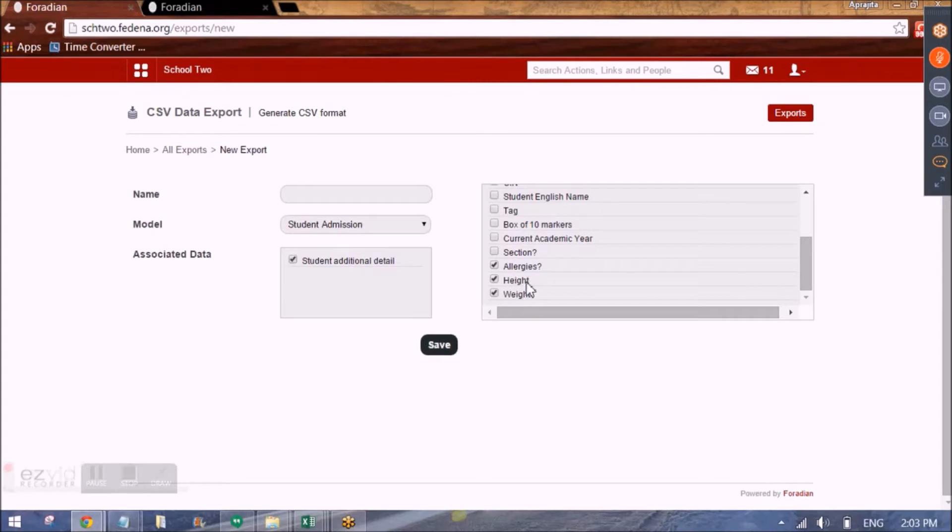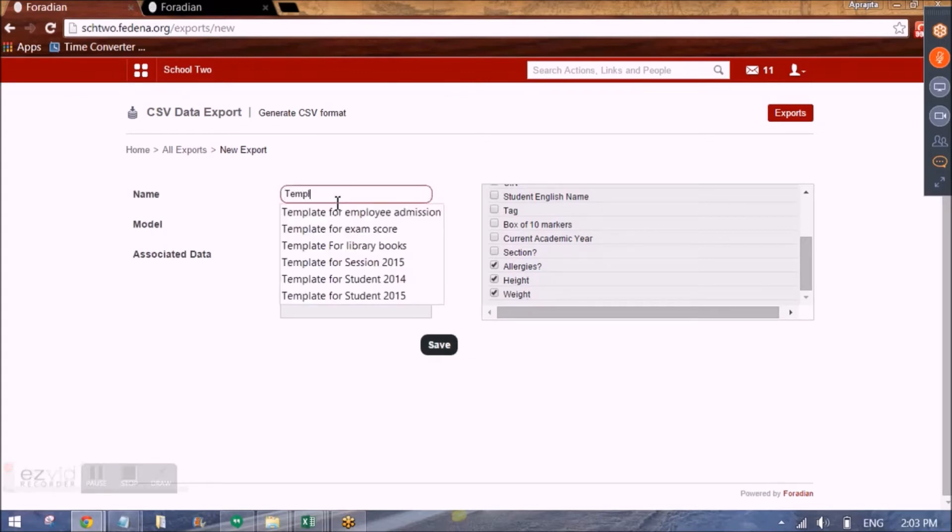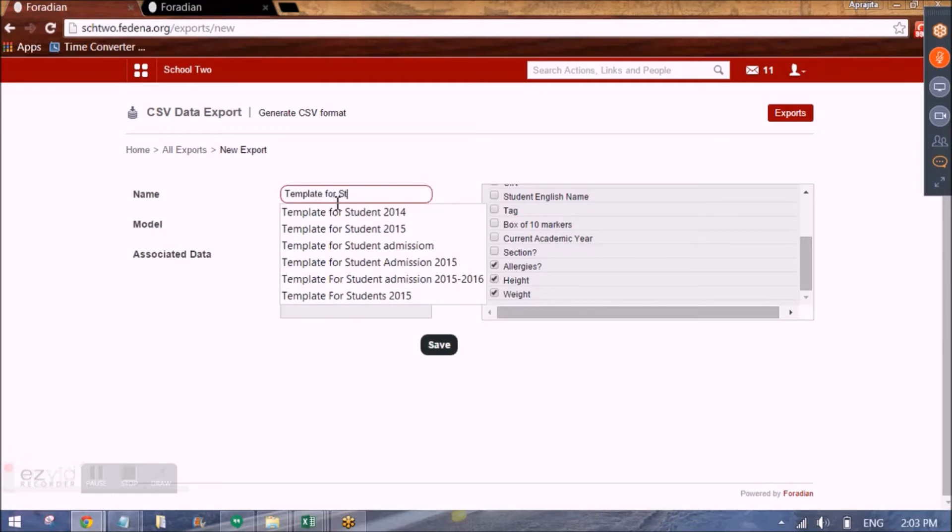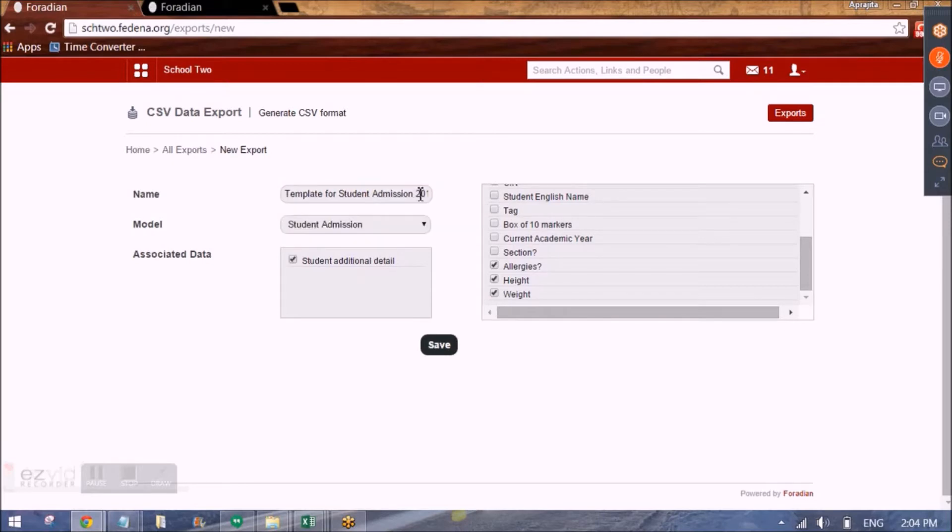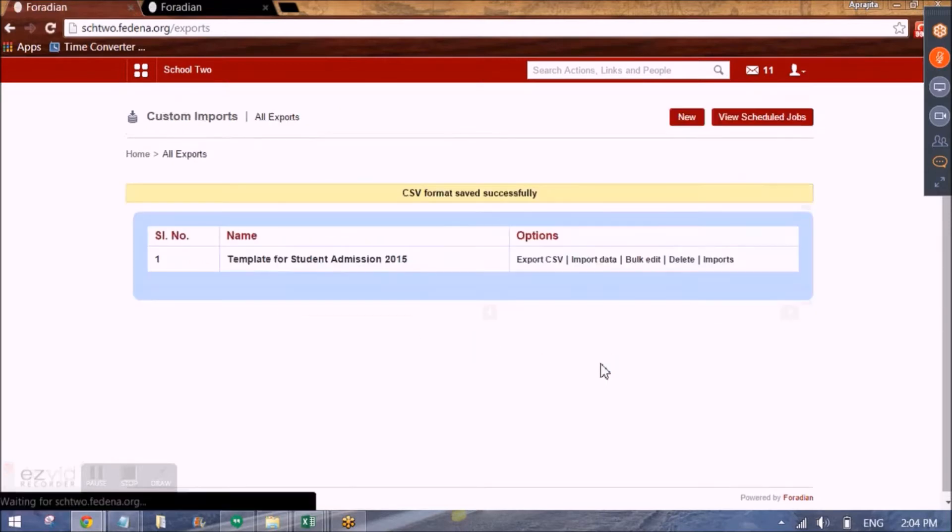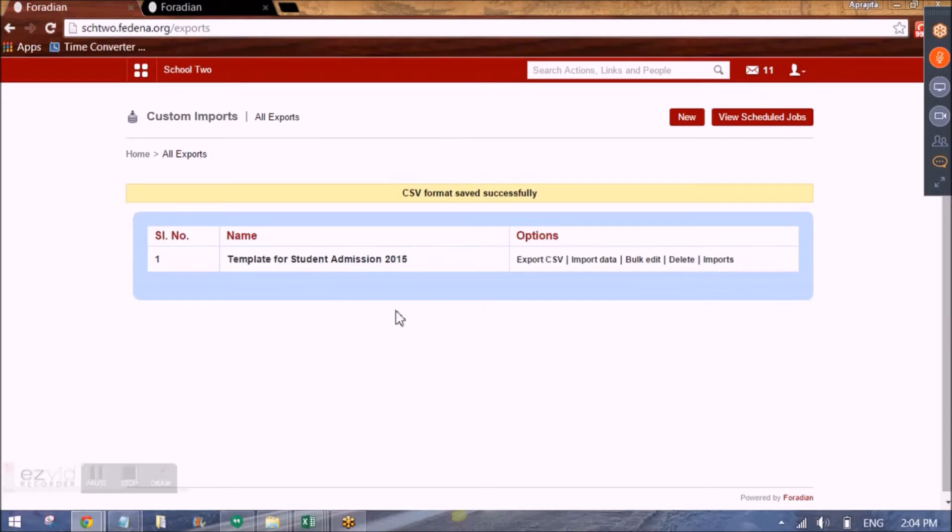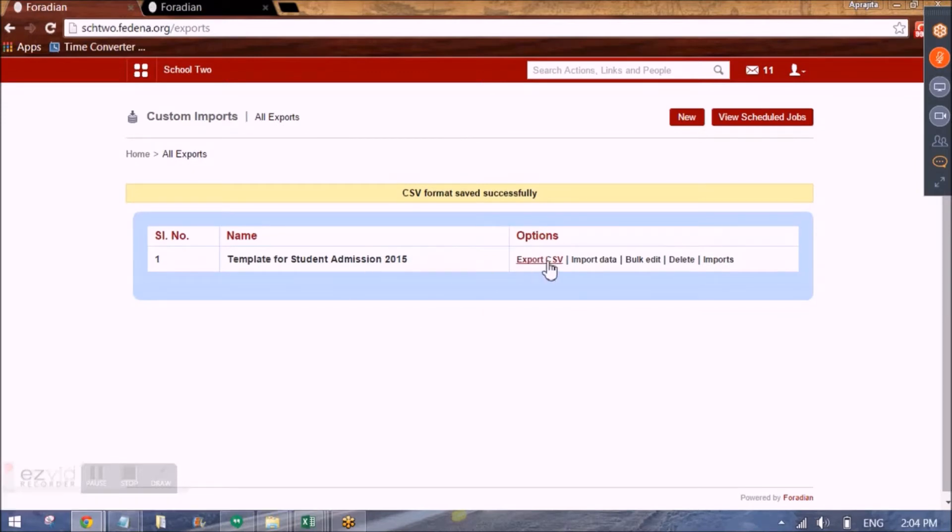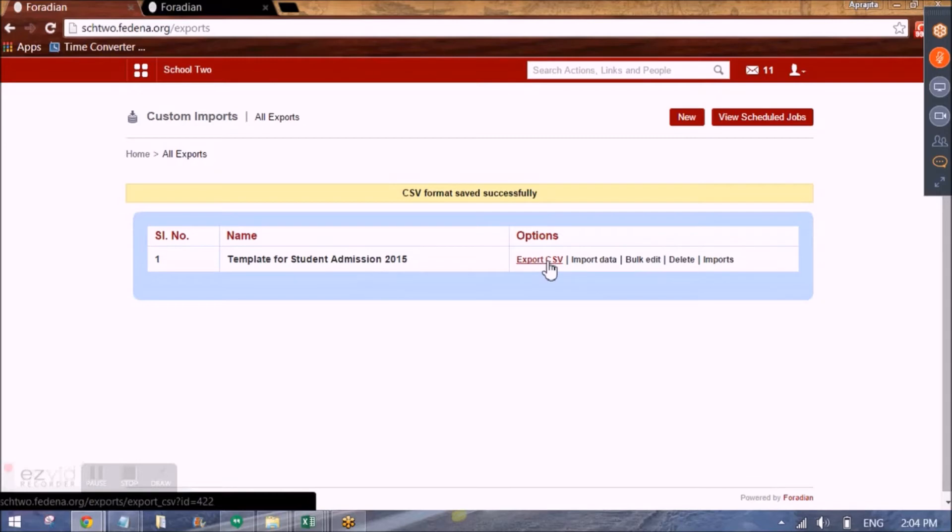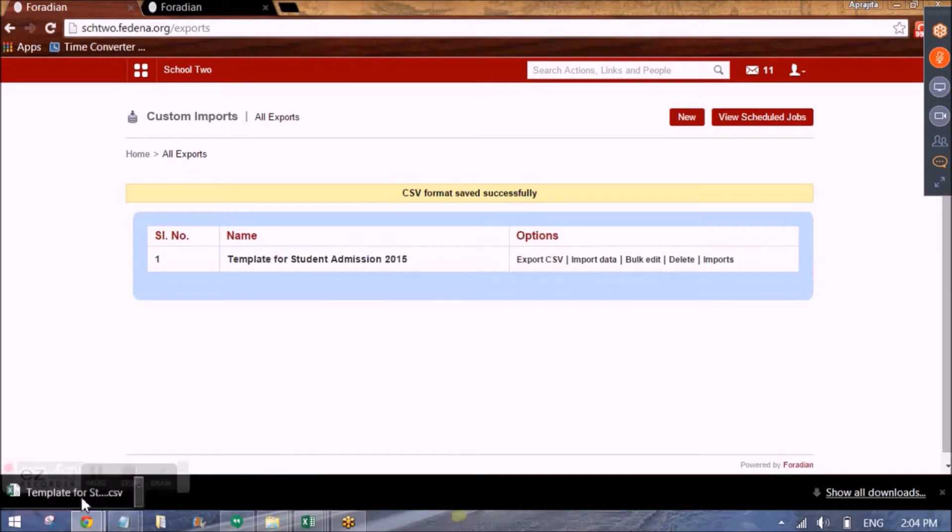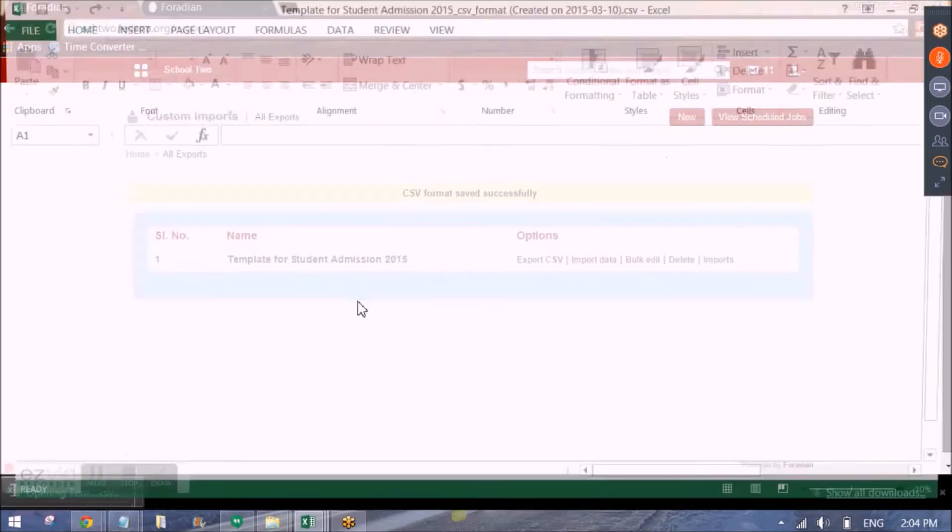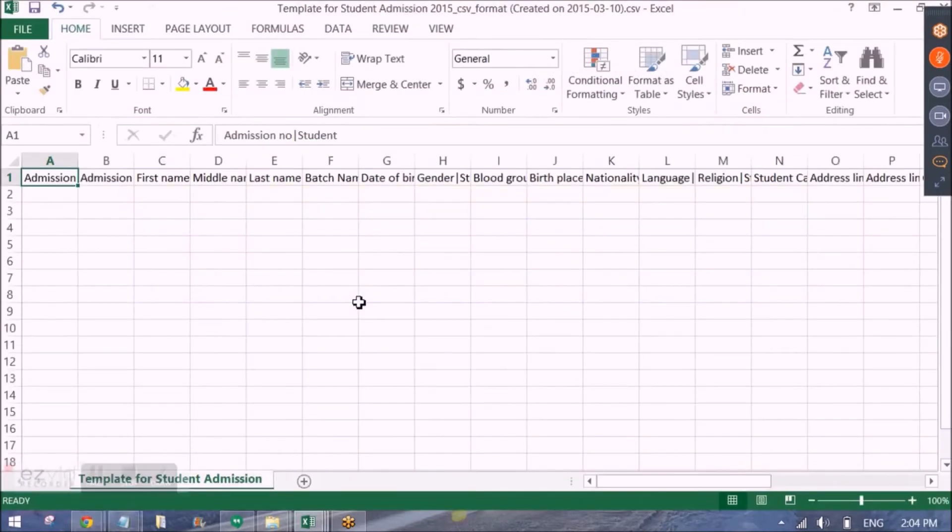And then I can give this template a name. So here I'll be creating by this name and I'll click on save. Once I do that, you can export this template since the template now gets created. It can be exported in the system. So just click on export CSV and it will be saved in your system. And when you open it, this is how the template will look like.